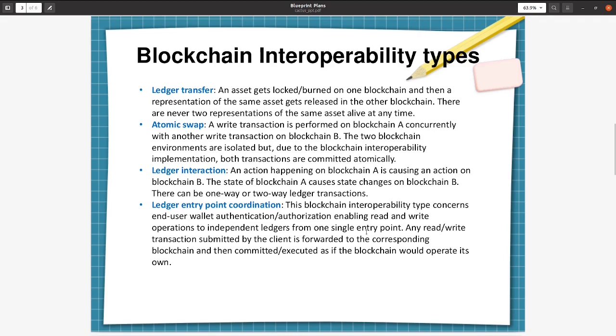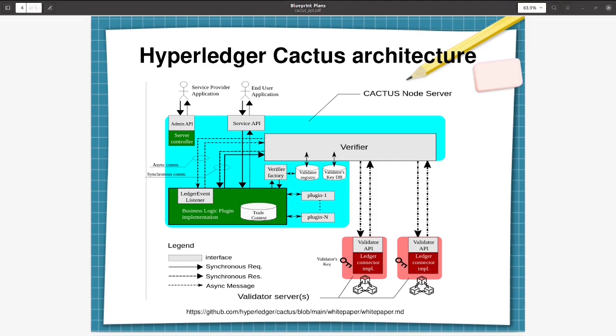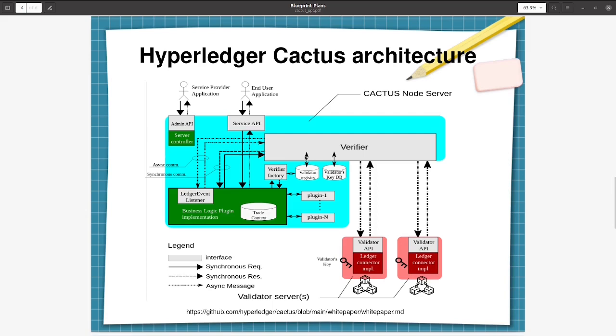Now let us see the Hyperledger Cactus architecture. Here the main components are: Cactus node server, where the server accepts a request from end-user application and returns a response depending on the status of the targeted trade. Then the end-user application will submit API calls to request a trade which invokes a set of transactions on the ledger by the business logic plugin.